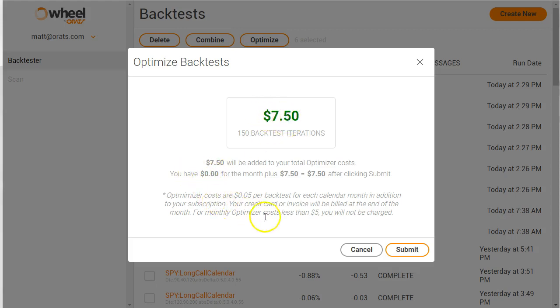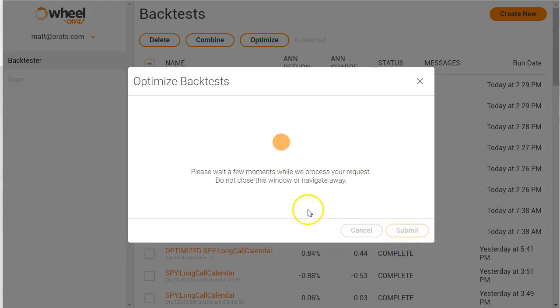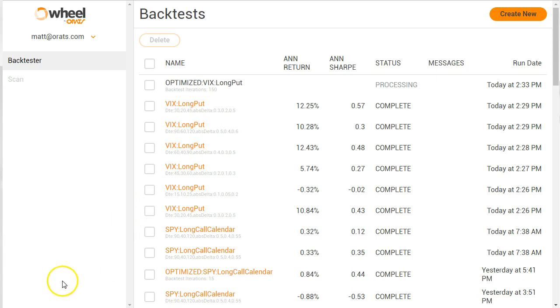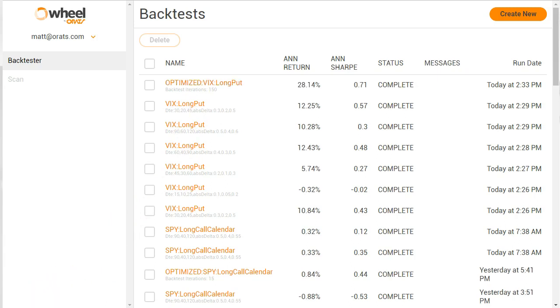So when you click submit, if you were to run all those 150 back-to-back, that would be many hours. But what we've done is we've created in our cloud a massive parallelization of these. So this optimized strategy will run in a matter of minutes. I'll pause it now and come back. Okay, the optimizer is done.